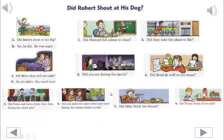Did Robert shout at his dog? Listen to the first model. Did Robert shout at his dog? Yes, he did. He was angry. Listen to the second model. Did Helen sleep well last night? No, she didn't. She wasn't tired.